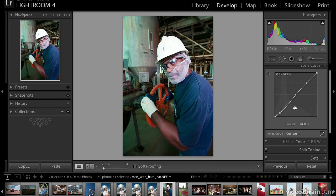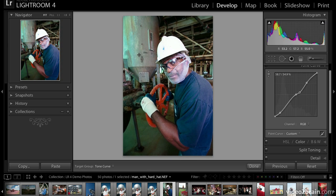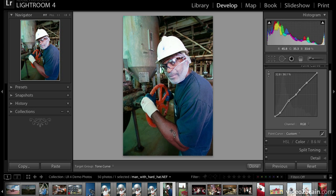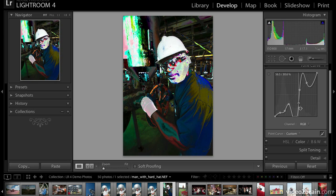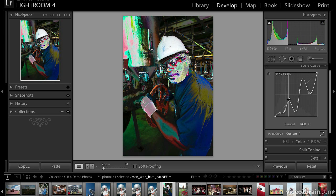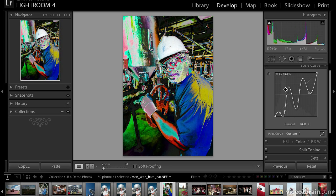Just as with the parametric tone curve, we can also use the target adjustment tool with the point curve. When you click on an area of the image, it creates a corresponding point on the graph. You can work through the image clicking and dragging to set new points — and really get into trouble. There are no more training wheels here, so you can get pretty wild. I'd suggest keeping your movements to a minimum when using the point curve unless you want that wild, crazy look.